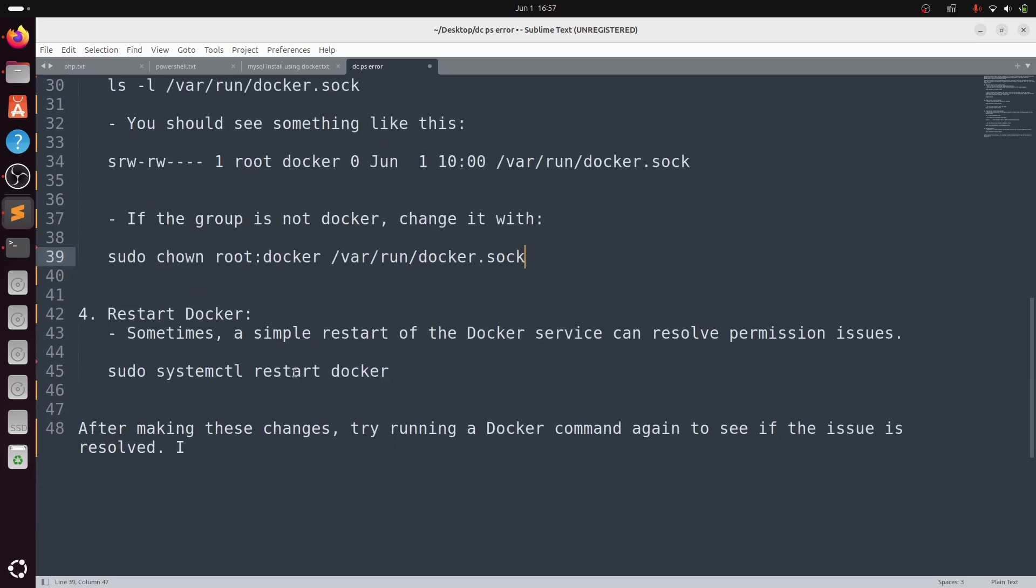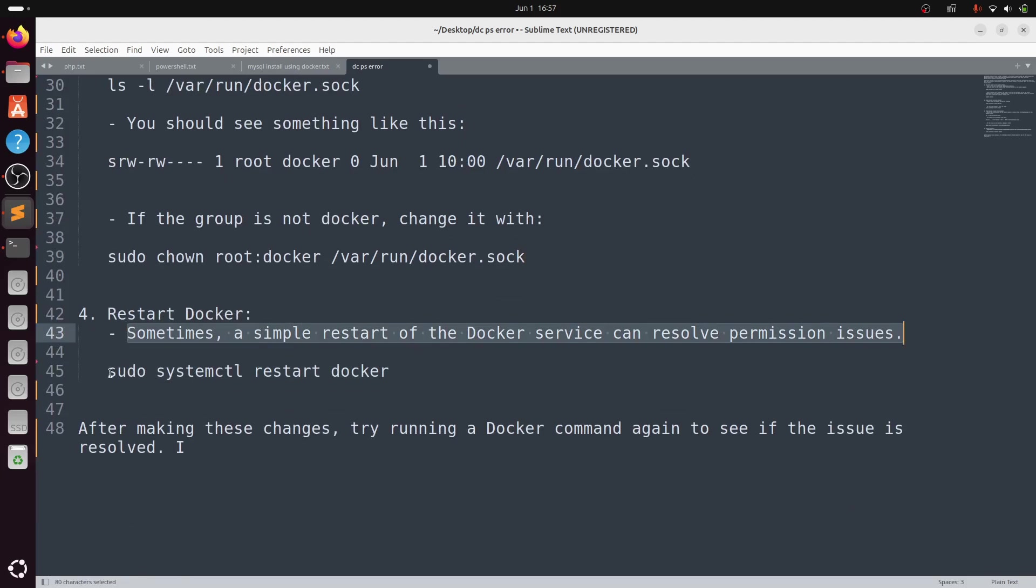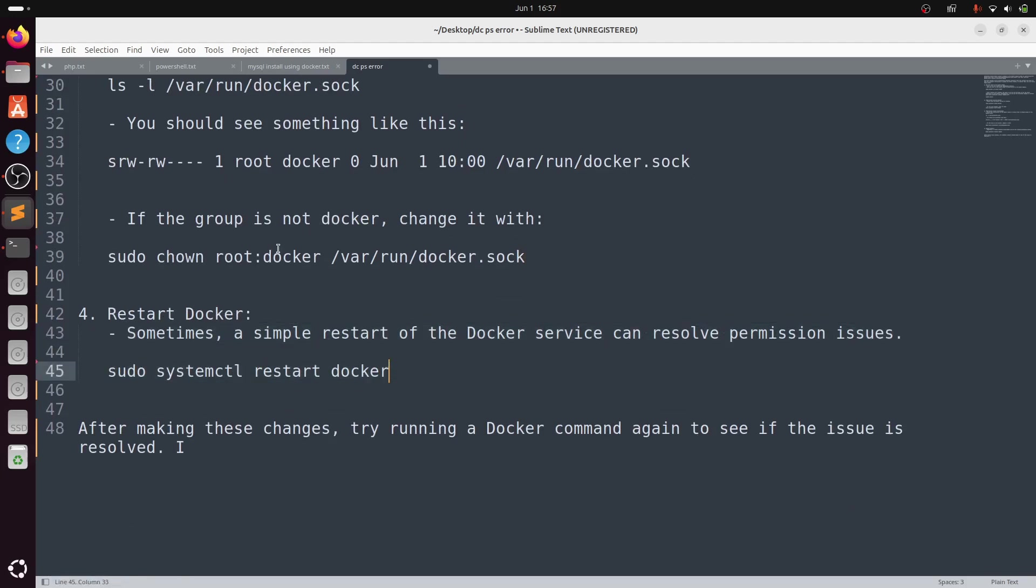Restart Docker. Sometimes a simple restart of the Docker service can resolve permission issues. Simply type: sudo systemctl restart docker